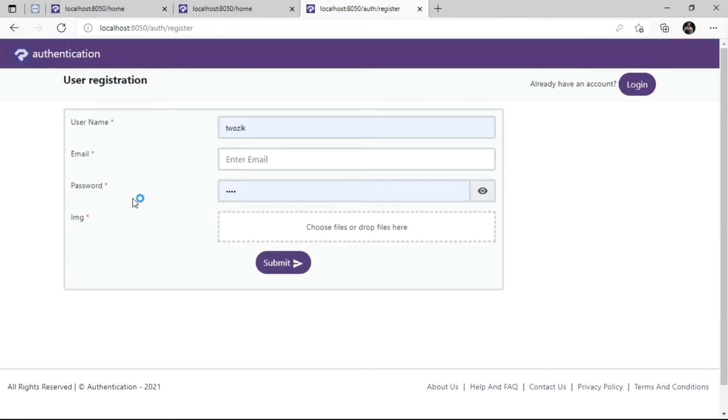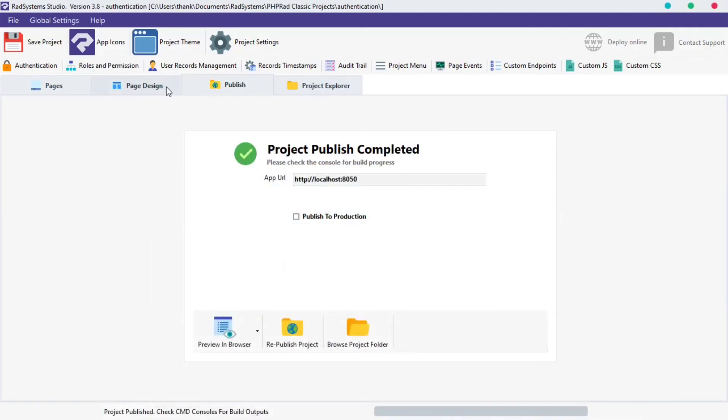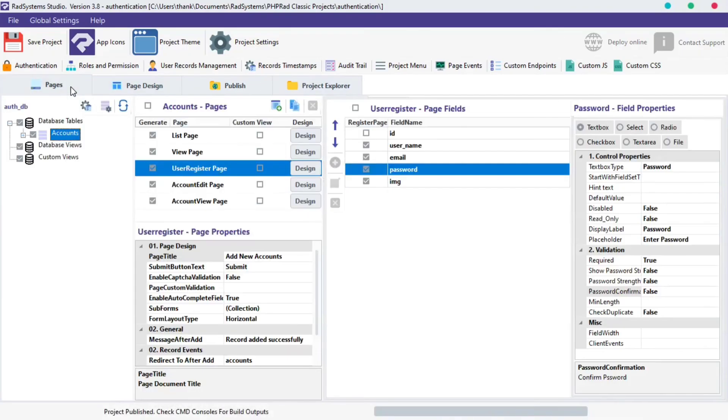But we can enable CAPTCHA Validation to the Registration page. Let's try it. Back to RAD System Studio. Click the User Registration page.